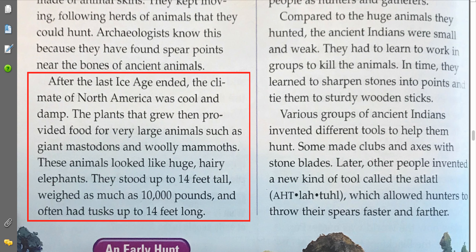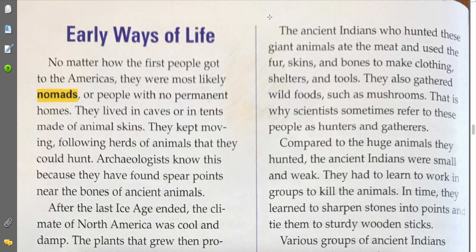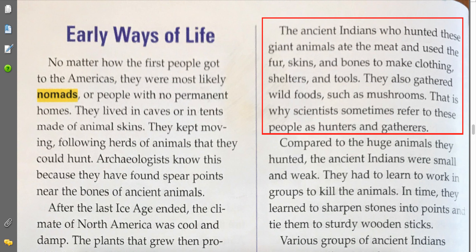After the last ice age ended, the climate of North America was cool and damp. The plants that grew then provided food for very large animals such as giant mastodons and woolly mammoths. These animals looked like huge, hairy elephants — they stood up to 14 feet tall, weighed as much as 10,000 pounds, and often had tusks up to 14 feet long. The ancient Indians who hunted these giant animals ate the meat and used the fur, skins, and bones to make clothing, shelters, and tools. They also gathered wild foods such as mushrooms. That is why scientists refer to these people as hunters and gatherers.